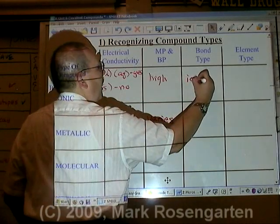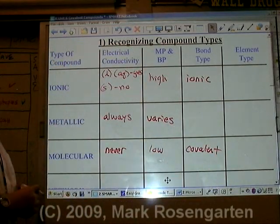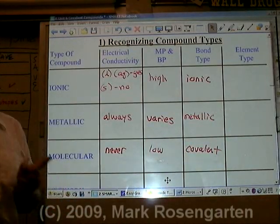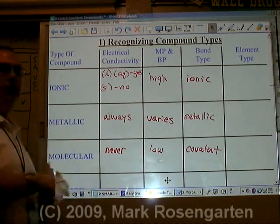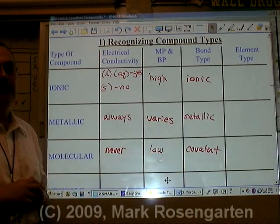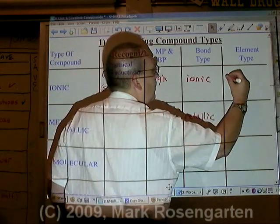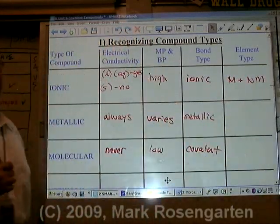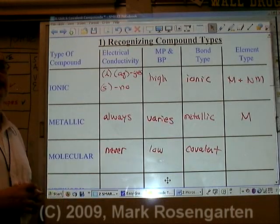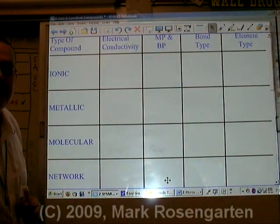Ionic substances are held together by ionic bonds, and molecular substances are held together by covalent bonds. Metallic substances use what's called a metallic bond. Metal atoms do not bond with metal atoms of other elements — you're never going to make a compound of two different metals bonded together. You can have an alloy, which is a mixture of zinc and copper, but metal atoms from different elements are not going to chemically bond to each other. Ionic bonds form when a metal loses electrons to a non-metal to form ions. Metallic substances come from metals only. Molecular substances form when two non-metal atoms share their unpaired valence electrons — non-metals only.